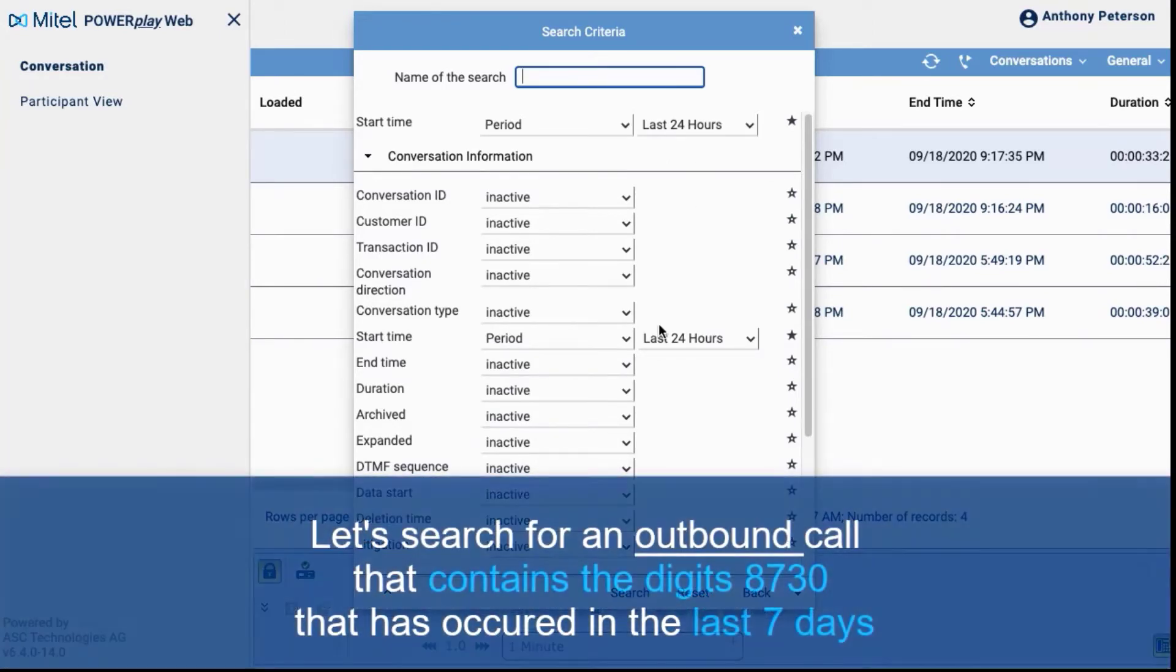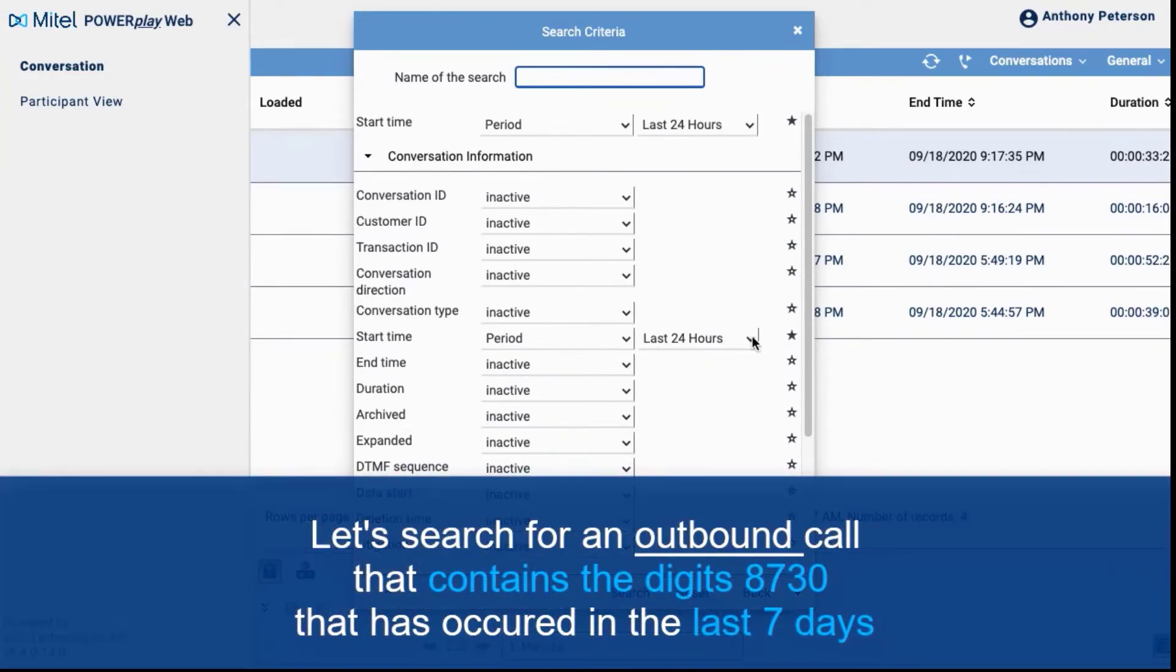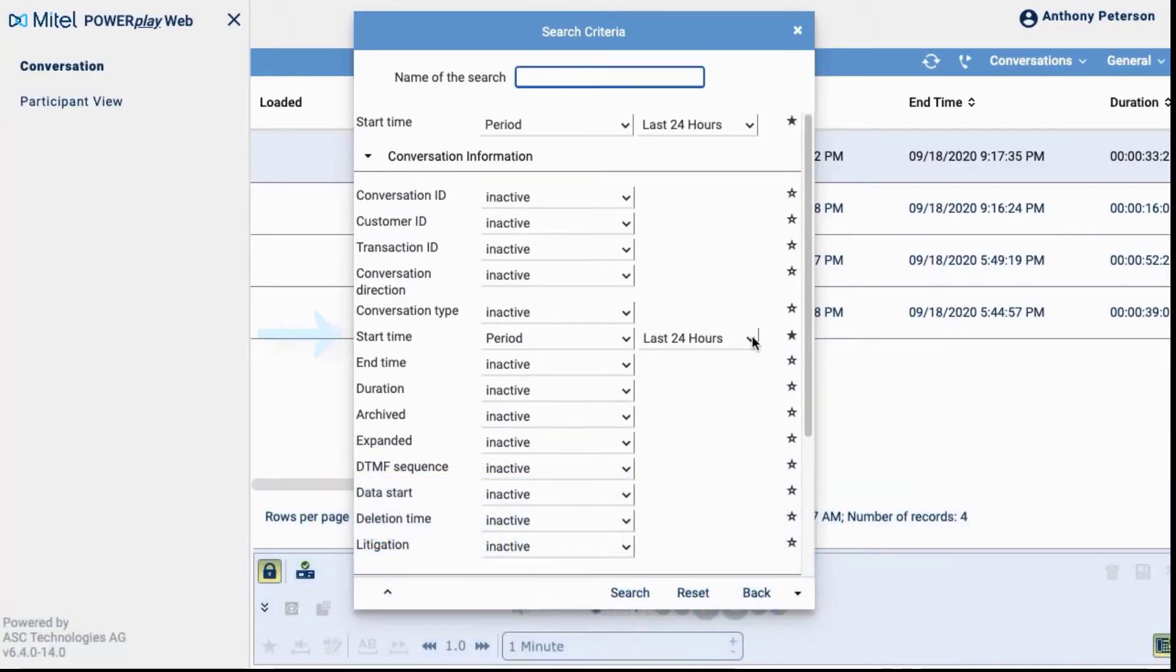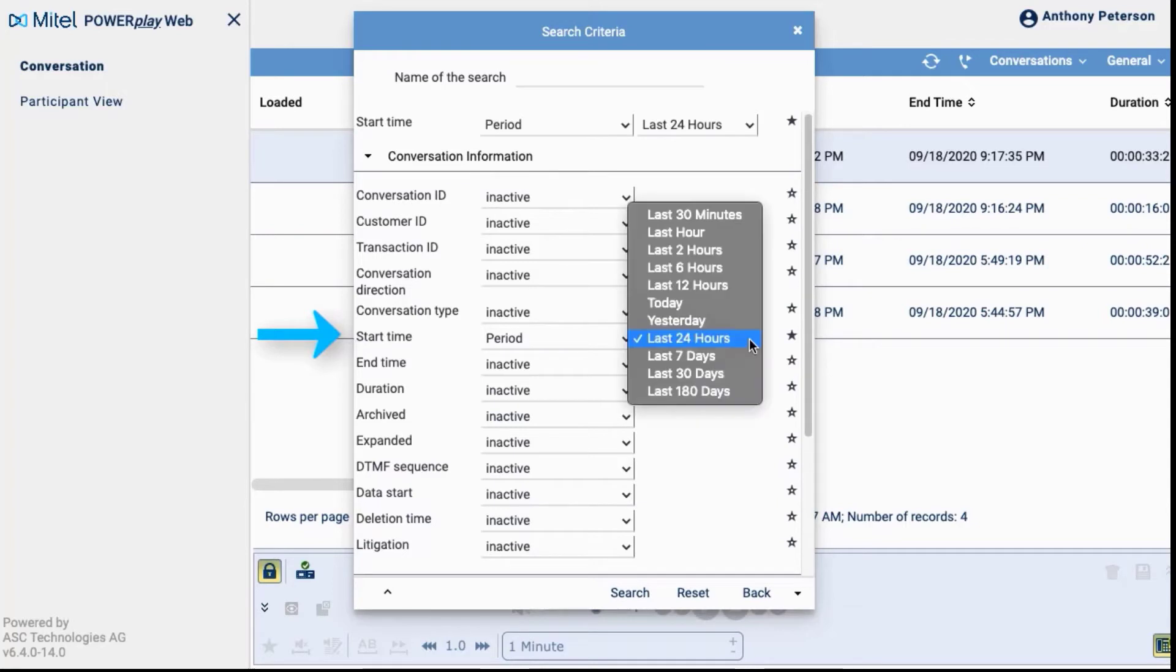Let's search for an outbound call that contains the digits 8730 and has occurred in the last 7 days. First, we will adjust the start time to 7 days.